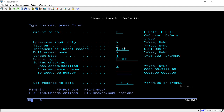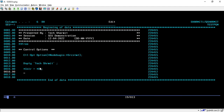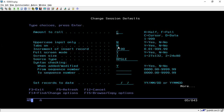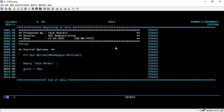Another option is Tabs On, currently set to N. When set to N, if your cursor is on line 15 and you press Enter, the cursor will not move. If you want the cursor to move to the next line every time you press Enter, change Tabs On to Y. Once set to Y, pressing Enter will move the cursor to the next line.